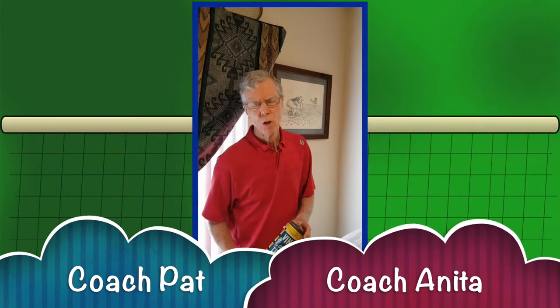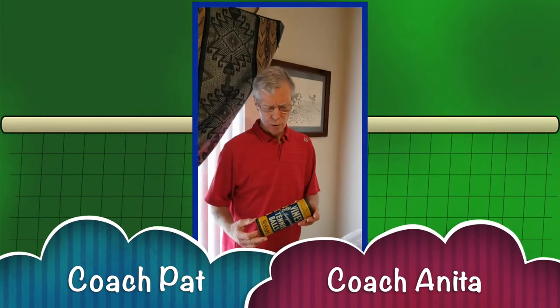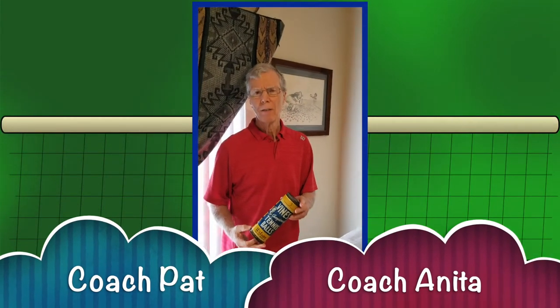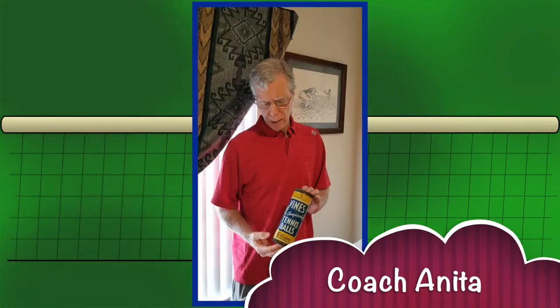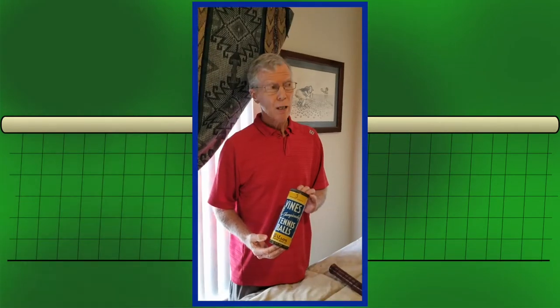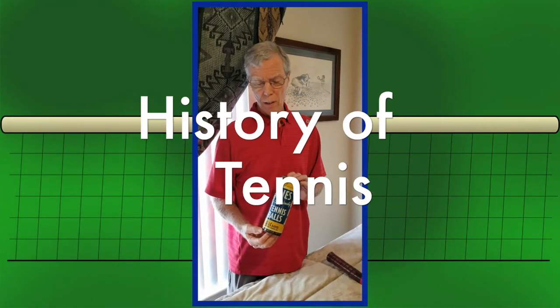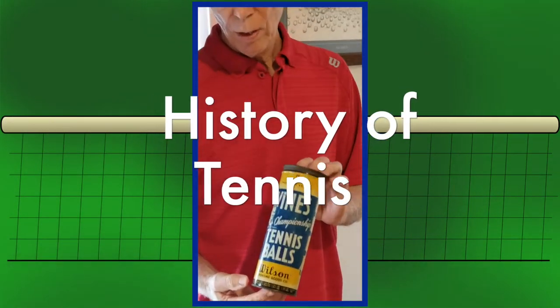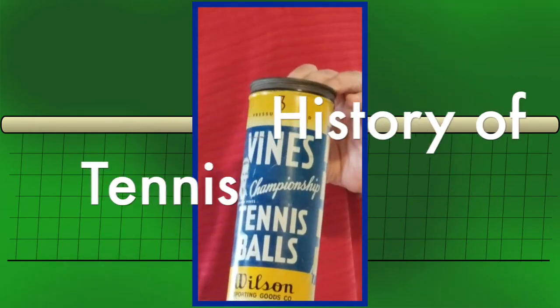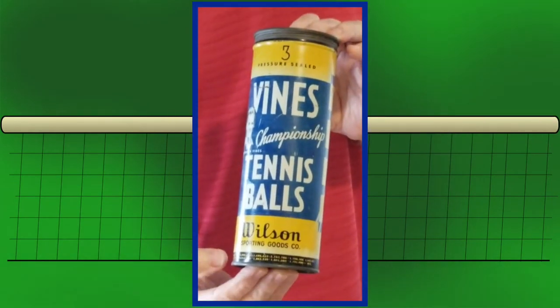Hey tennis lovers, Coach Pat and Coach Anita here. Thank you for filming, Coach Anita. Today we're going to take a little trip through the history of tennis, starting with the tennis ball.